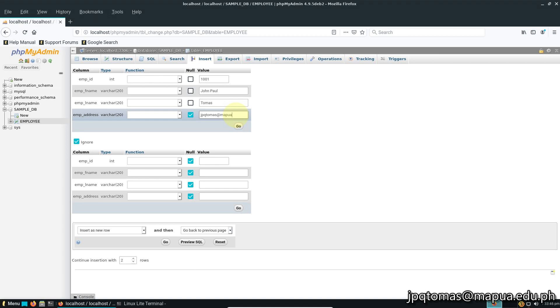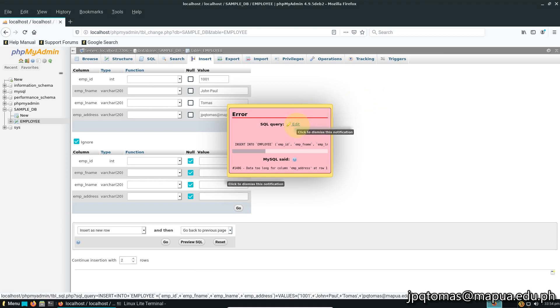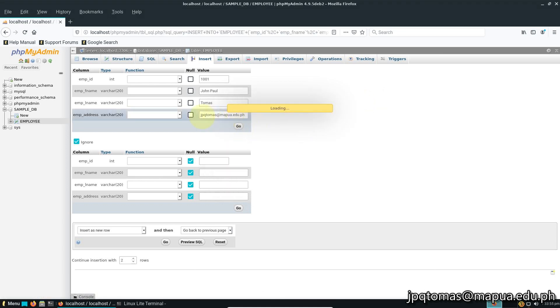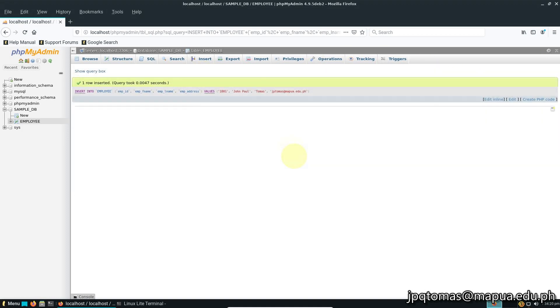As you can see, I put an email that has more than 20 characters. If I click go, there will be an error. I'll just delete a character so it will be accepted. That is how you install phpMyAdmin on your Linux operating system.